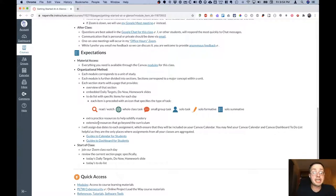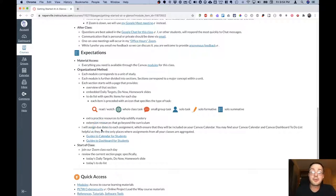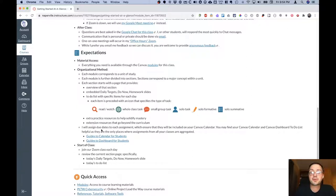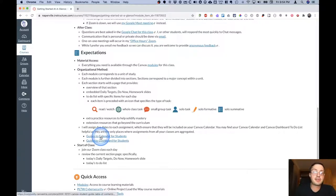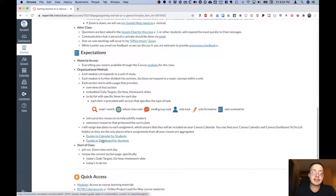I will assign due dates to each assignment. That is useful for you because then they will show up in your Canvas calendar. You may find your Canvas calendar and your Canvas dashboard to-do list really helpful as they are the only places where assignments from all of your classes are aggregated. And I have a couple links here so you can learn more about how to access and customize your Canvas calendar and dashboard.